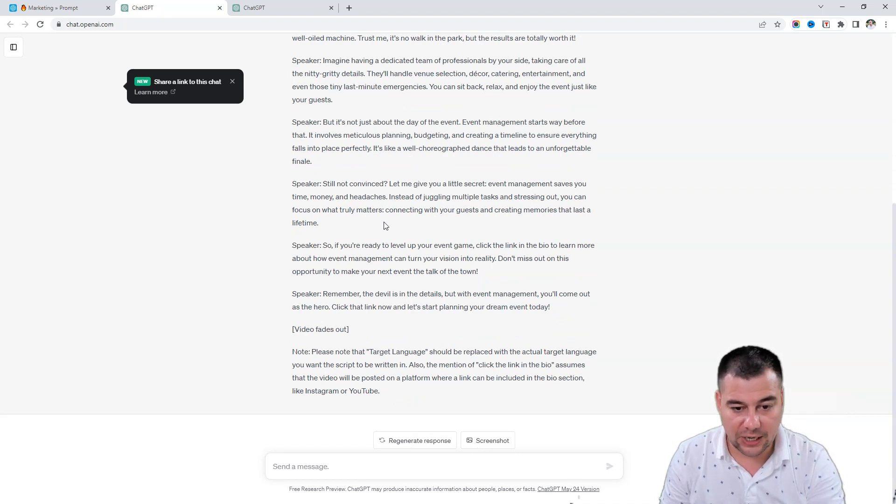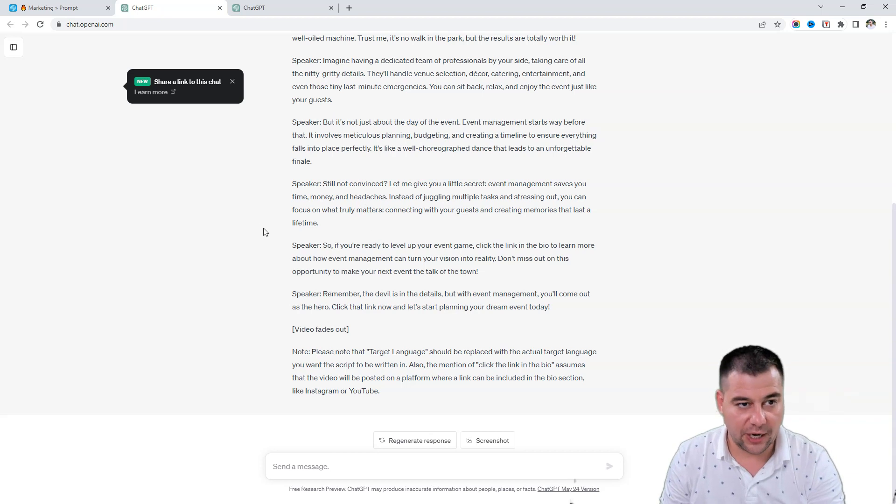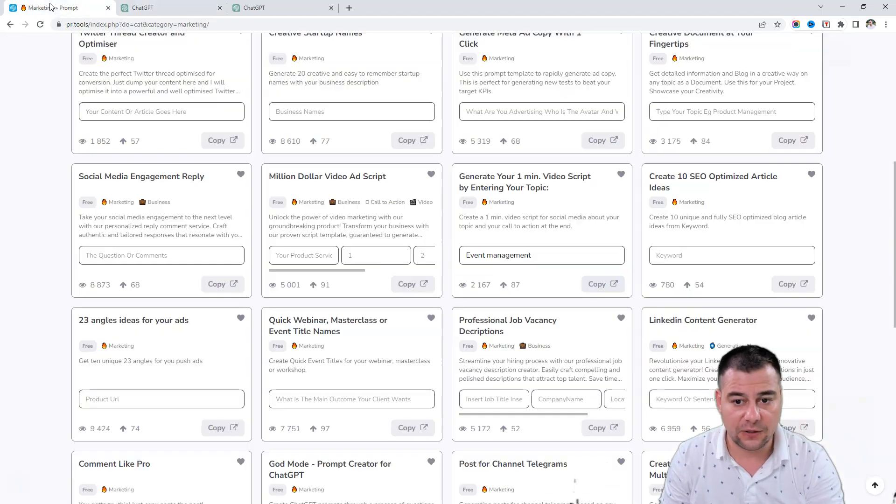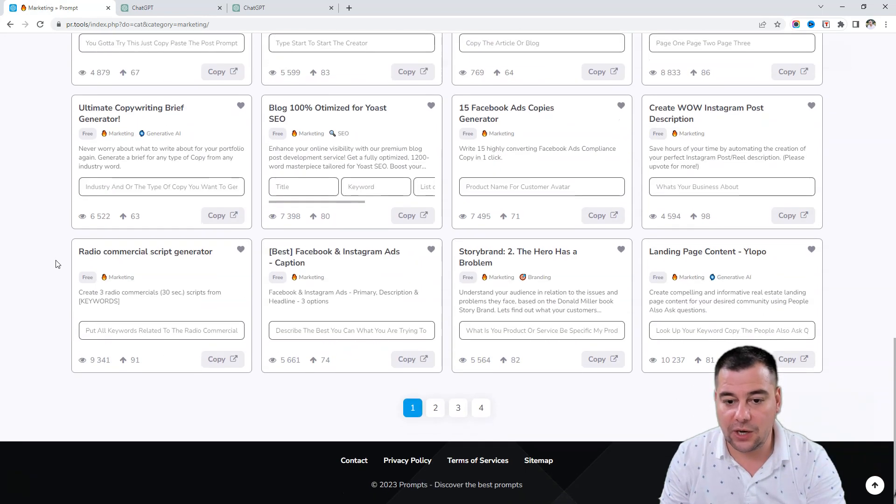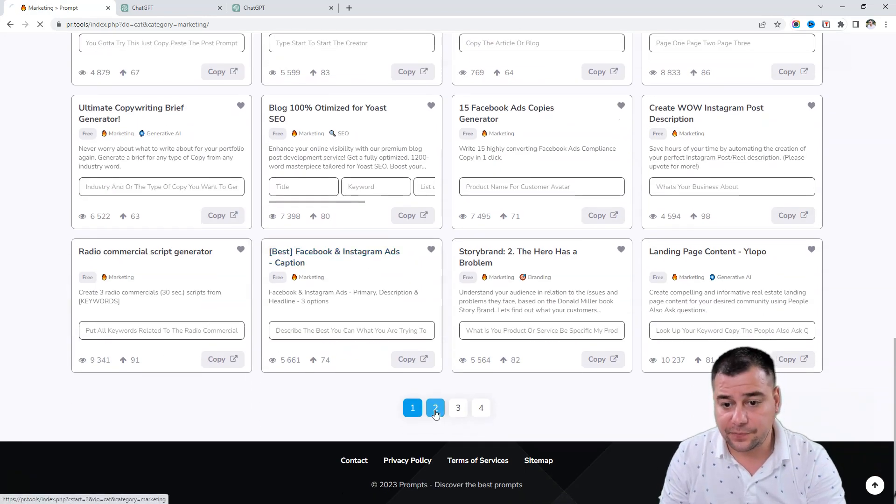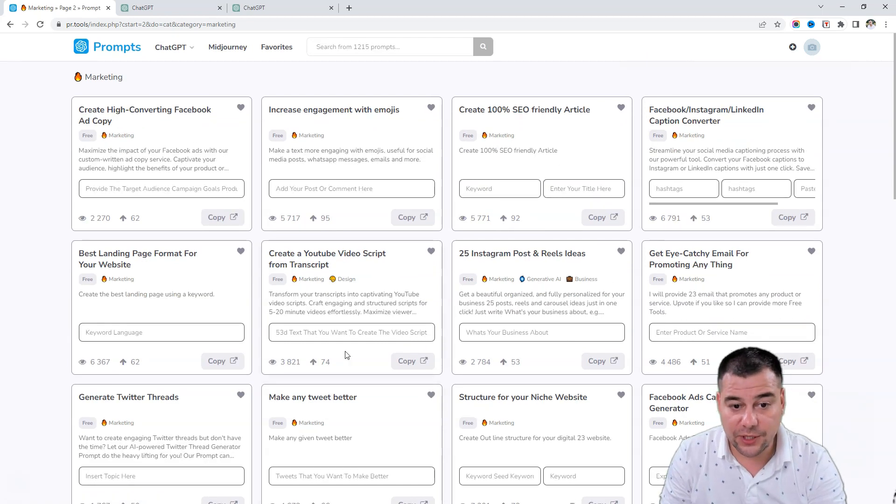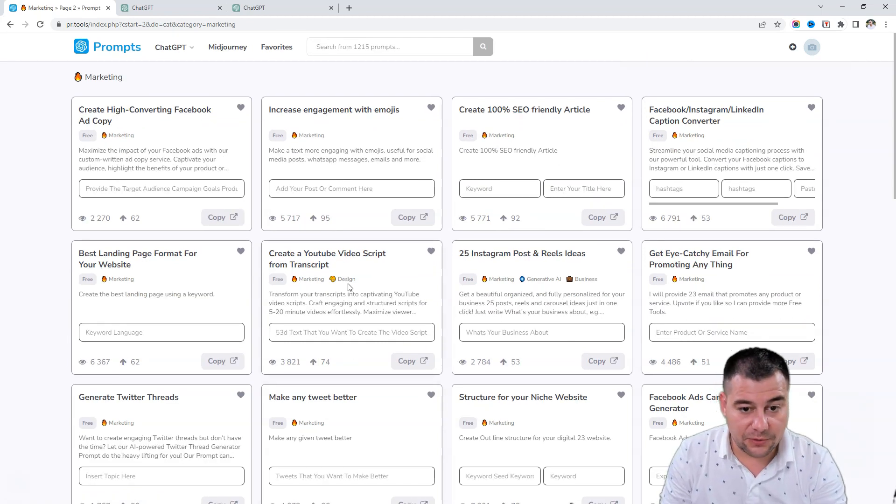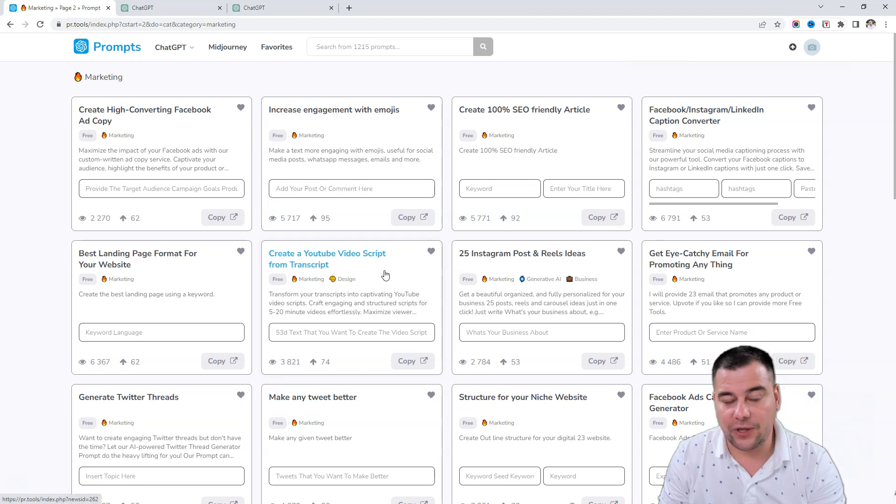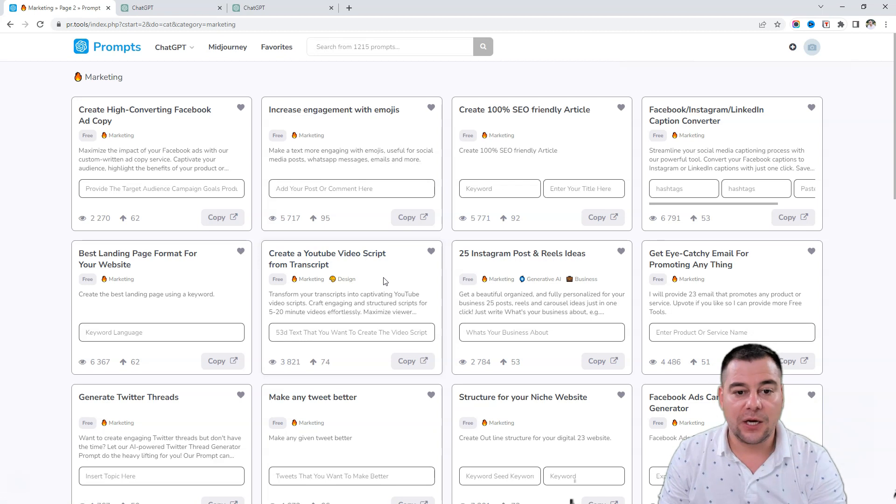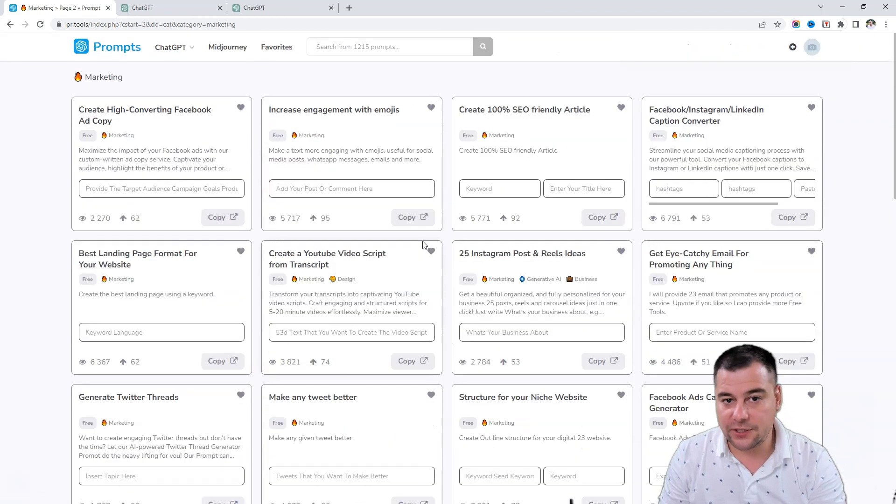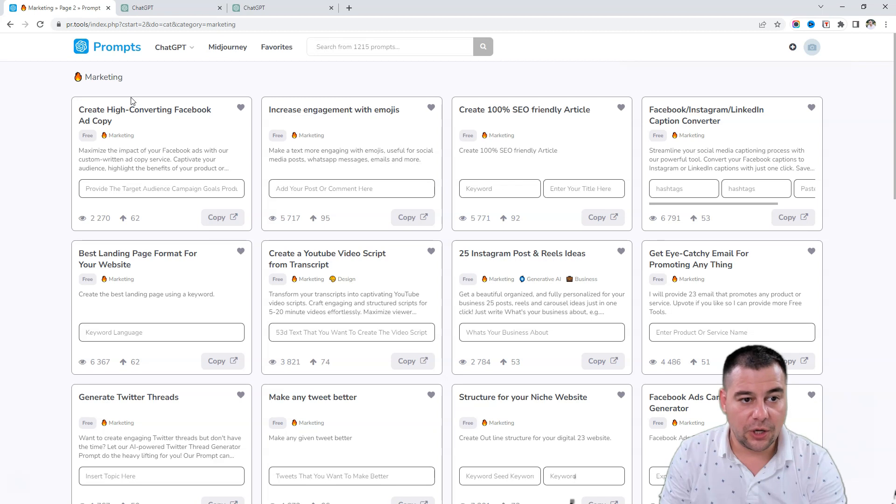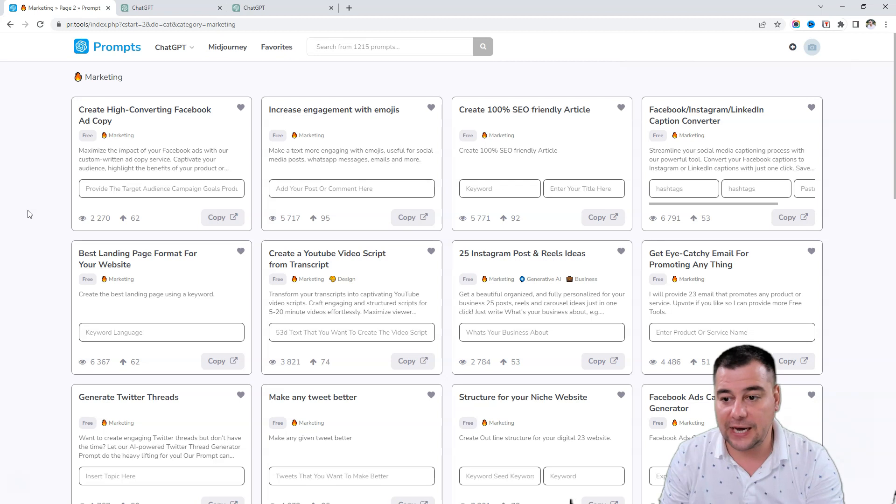This is absolutely insane. I'm using this tool all the time. I suggest you check out this tool via the link in the description panel. It is free for now, but soon I know it's going to be a paid option to use all those scripts and prompts. This is a really powerful tool that will save you tons of money and tons of time.